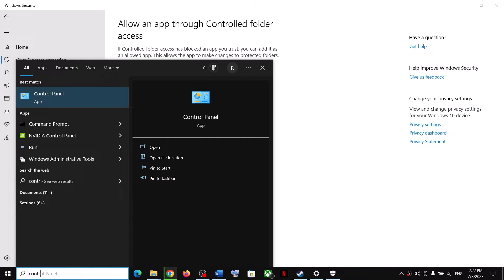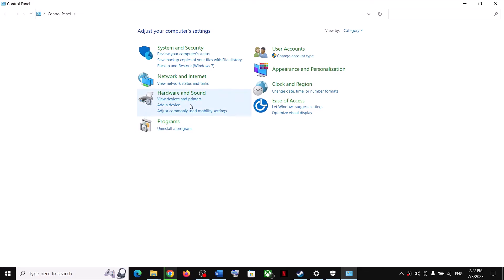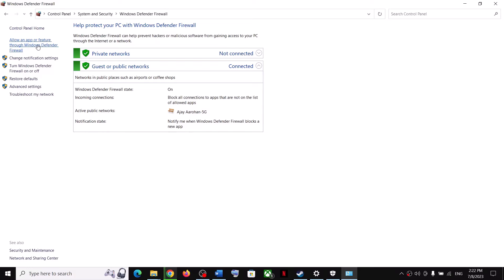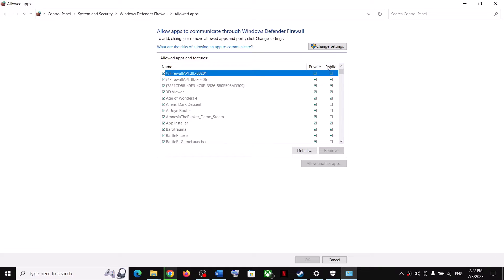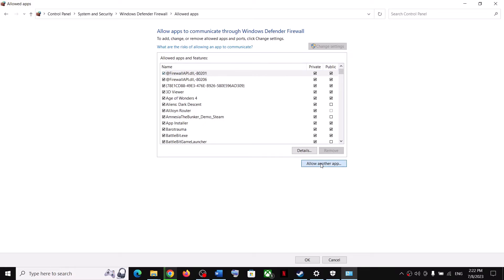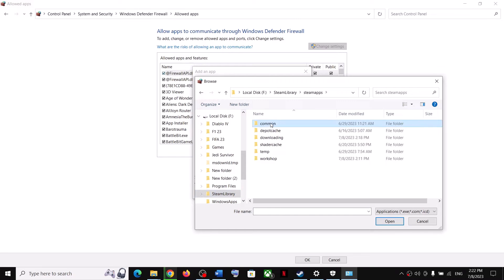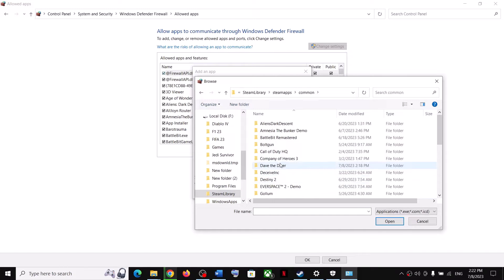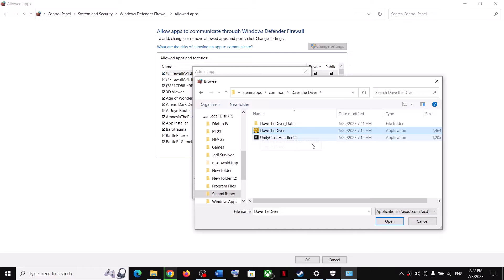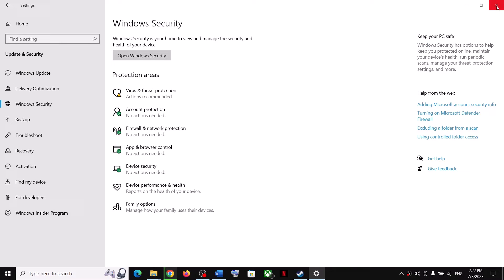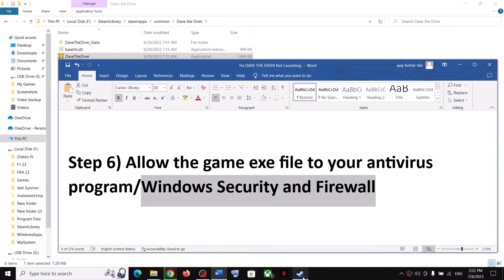Now type Control Panel in the Windows search box and click on Control Panel. Click on System and Security, then Windows Defender Firewall, then Allow an App or Feature Through Windows Defender Firewall. Click Change Settings, then Allow Another App, click Browse, go to the game installation folder, select the game exe file, click Open, then Add, and click OK. Now launch the game.